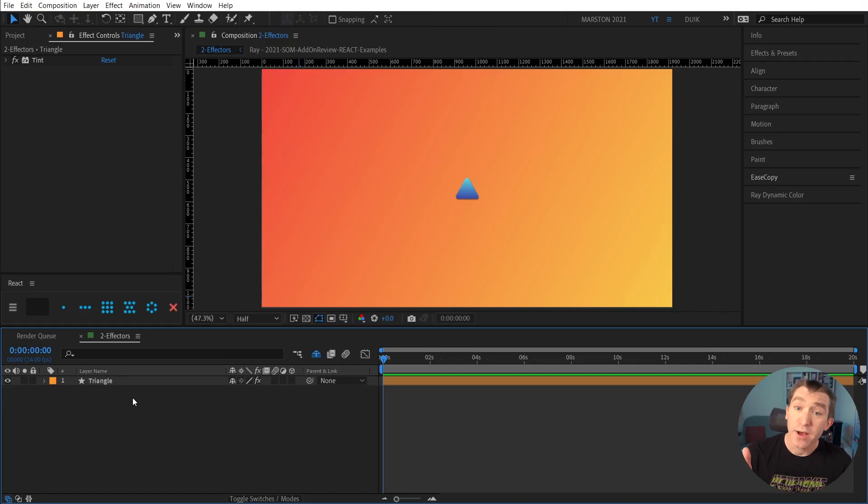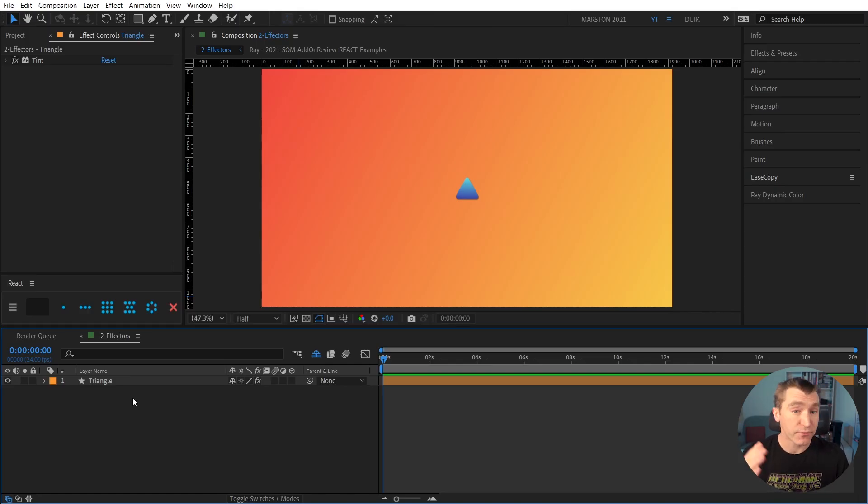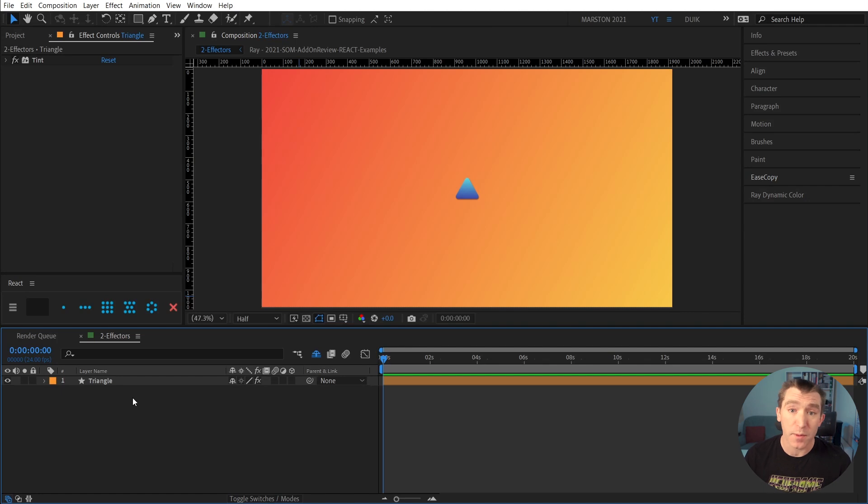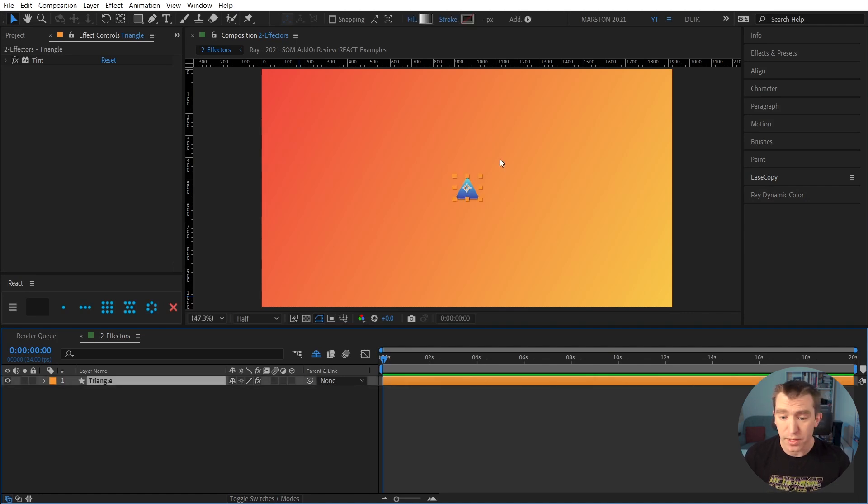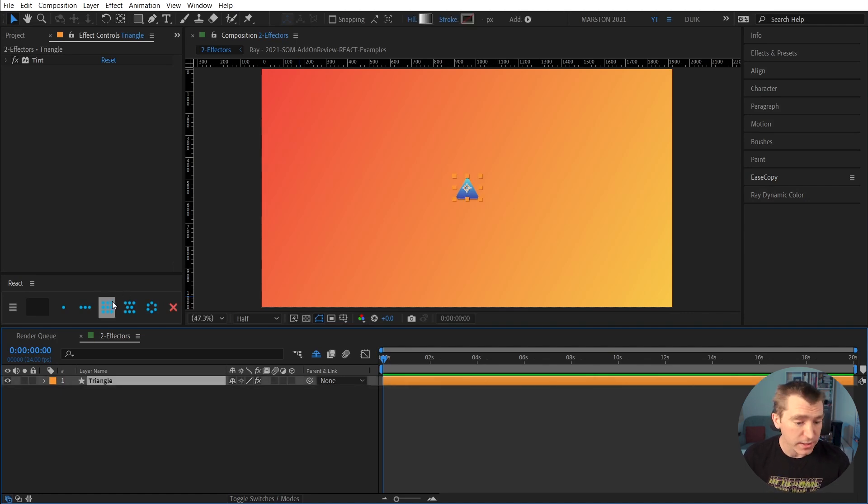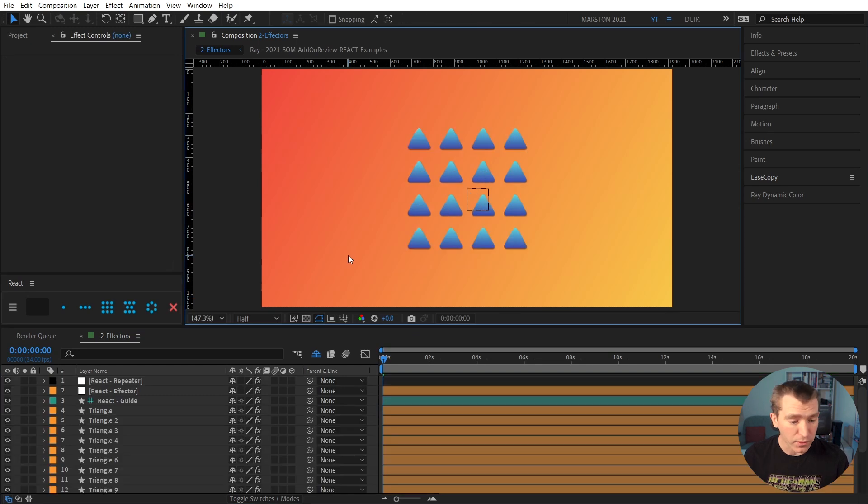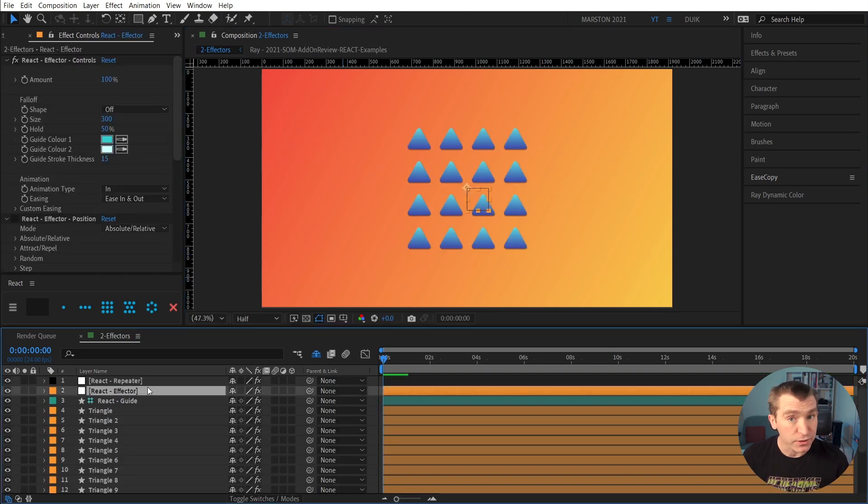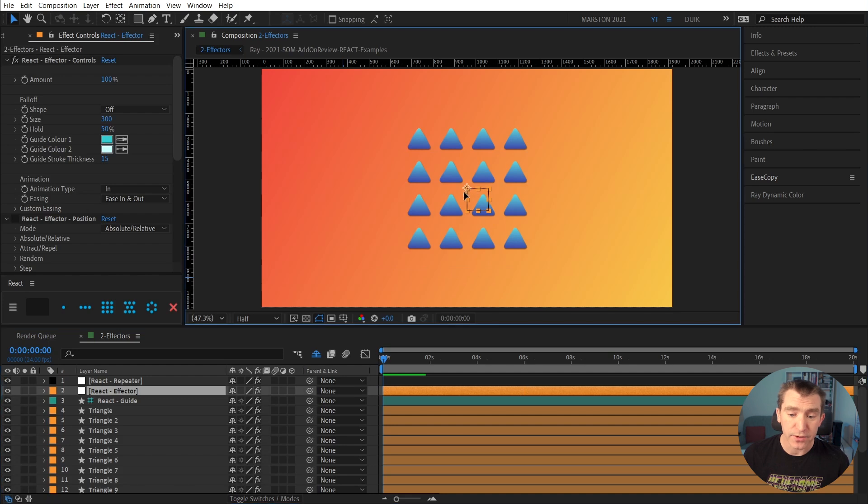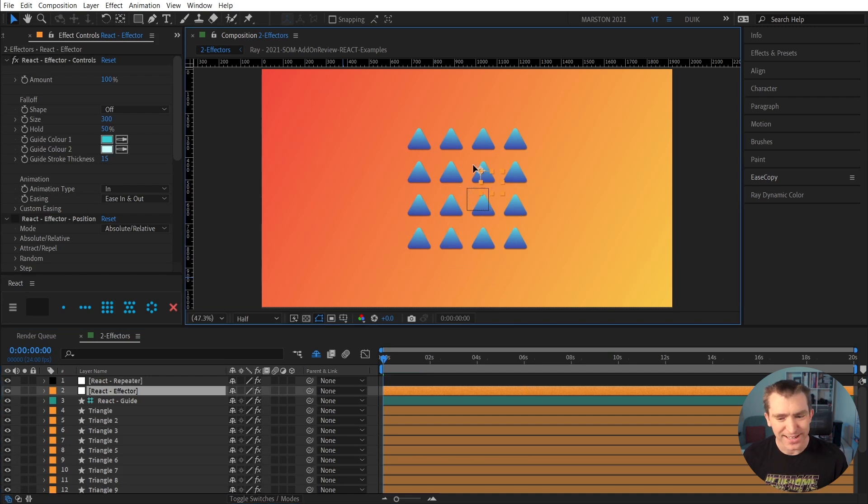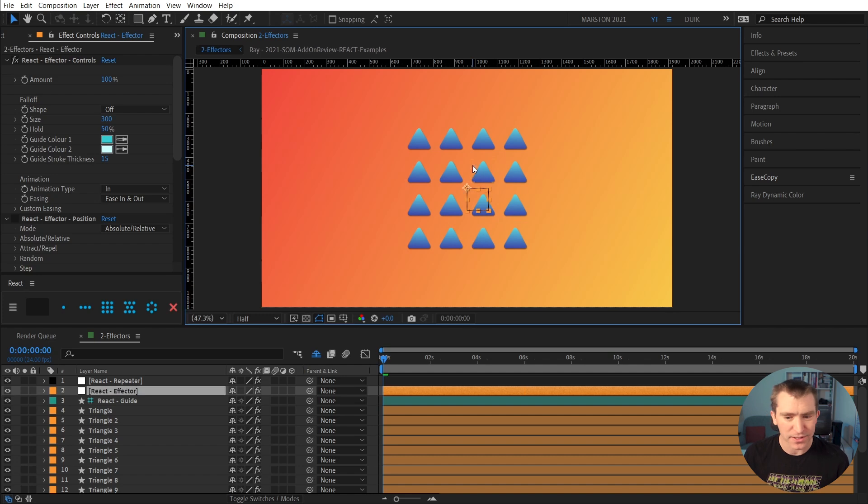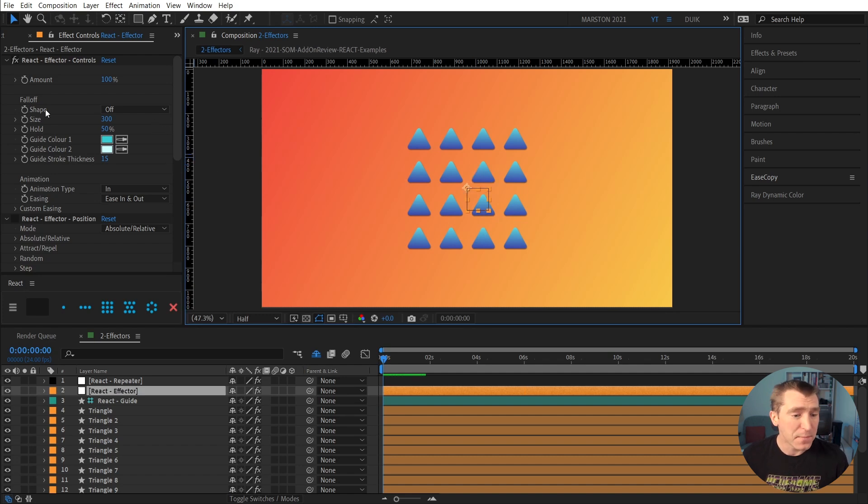All right, so now let's take a look at how we can use React's effectors to quickly make some complex animations. I have this shape layer with a triangle in it. We'll make that into a 4x4 grid. And this time we're going to select the effector null. And as we drag that around the composition, it sort of looks like nothing's happening. And that's because currently nothing is happening.